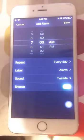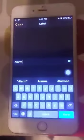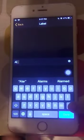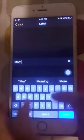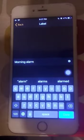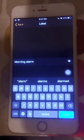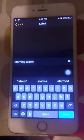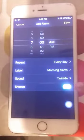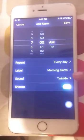The next option is Label, which is the name of the alarm. I'm going to name mine "Morning Alarm." If you're setting an alarm for your medicine, you can name it "Medicine Alarm" so you know why the alarm is ringing and what it is for.